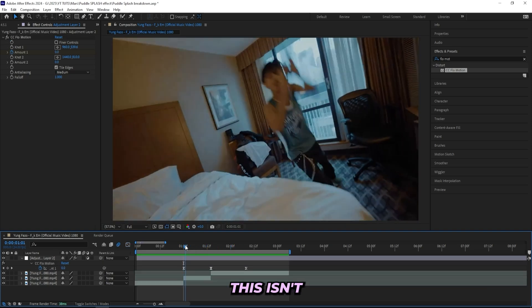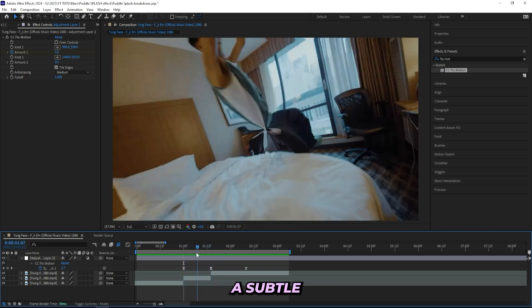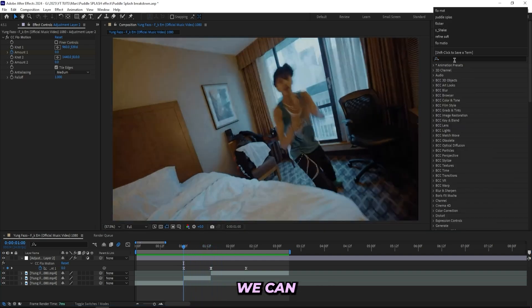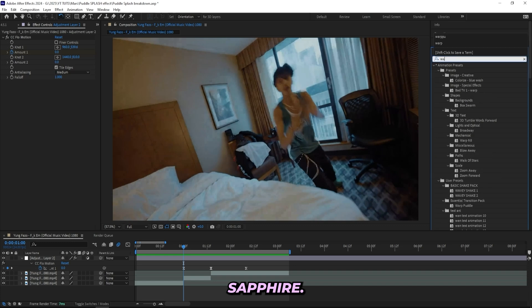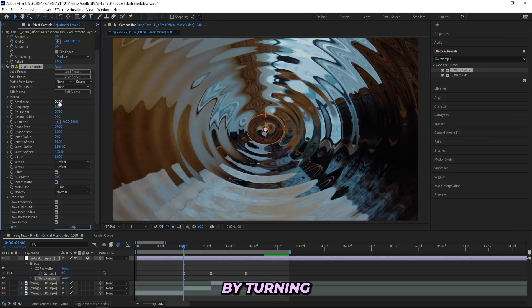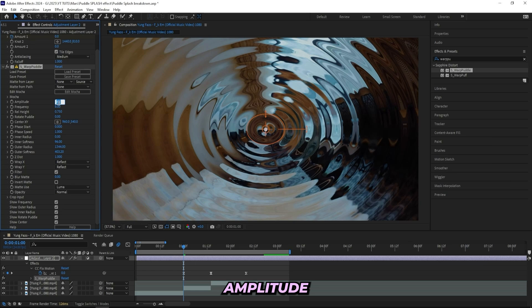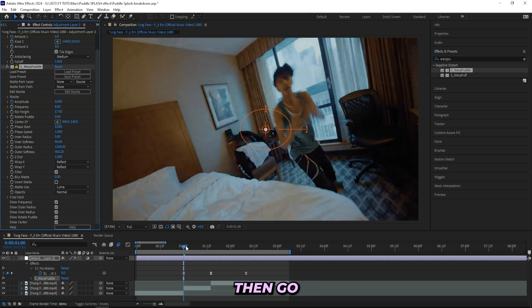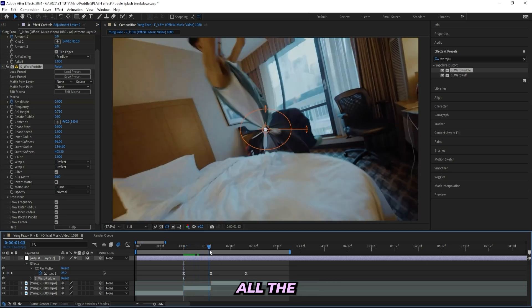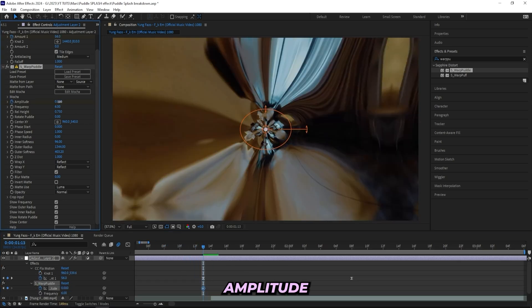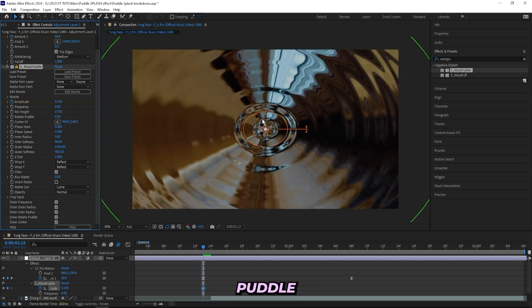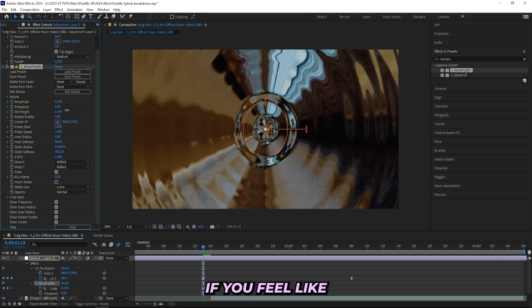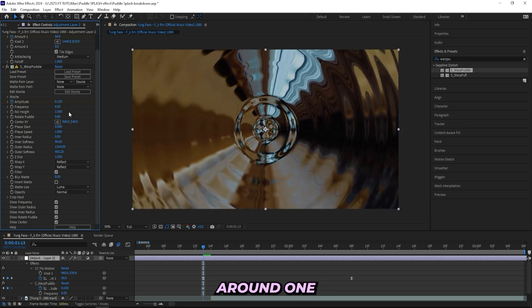Then we can actually add on a Warp Puddle from Sapphire, and we'll also drag that onto the adjustment layer. And I'll start off by turning the amplitude down to zero and turn down the frequency to like six or 6.5, and then keyframe the amplitude. And then go all the way over here to our other keyframes and let's turn up the amplitude to 0.15, like this. You can tell that we got this puddle effect right now. You can also mess with the height if you feel like it. I like to keep it around one, so I'll keep it like this.